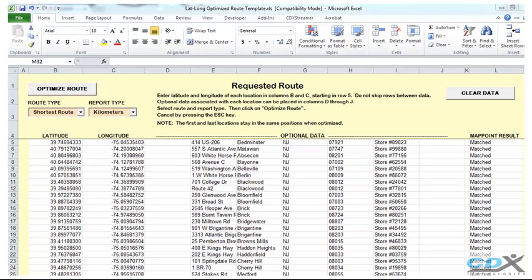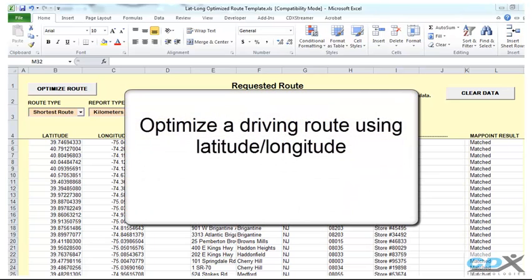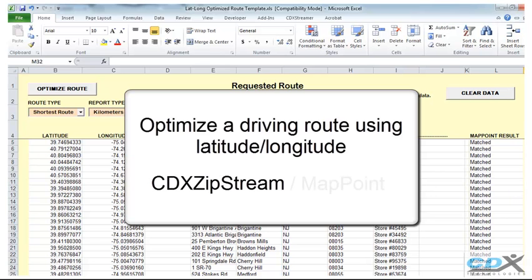This is CDX Technologies and we're going to show you how you can easily optimize a driving route for a list of latitude and longitude points. This is done in the Excel template you see here, which uses our software CDX Zipstream working in conjunction with Microsoft MapPoint.